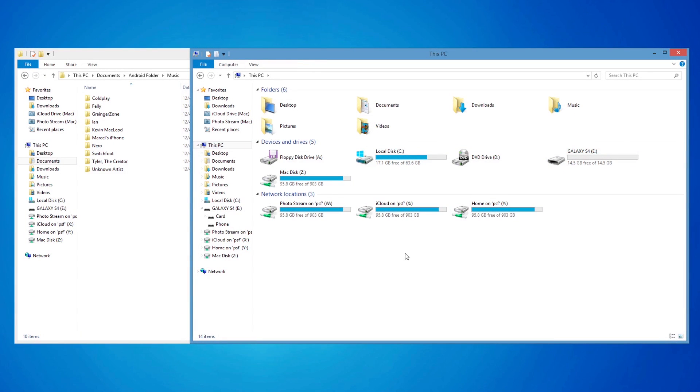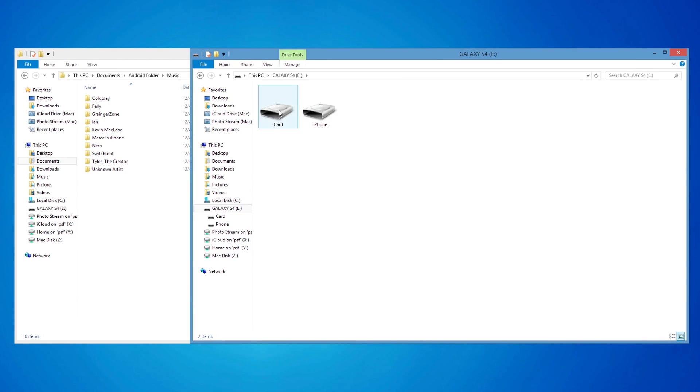On the PC, open My Computer and double-click on your Android device. Depending on where you want the music, navigate to the SD card or phone drive. Double-click on the music folder.